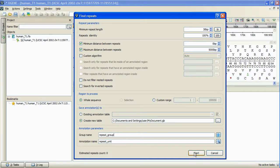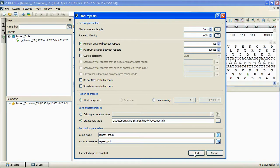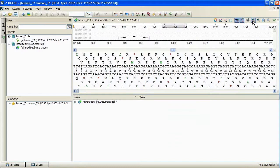When ready, we press Start. The search is done, and we can see the results annotations at the panoramic view.